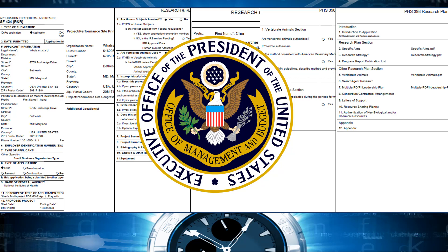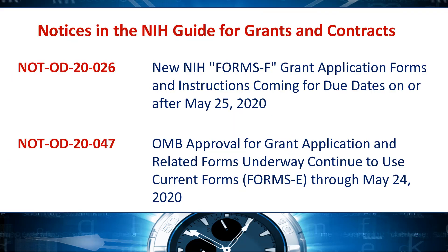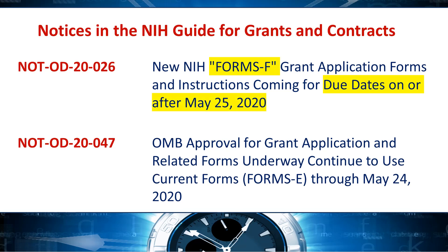Although we have OMB approval to continue with our data collection, there is a short implementation period when the new forms aren't yet available for use. You'll continue to use the available form packages, we refer to as Forms E, despite the displayed expiration dates until we can gracefully introduce the new ones. This is okay and expected. Simply follow our guidance and choose the correct form version based on your intended due date. You must use the updated forms, we refer to as Forms F, for due dates on and after May 25, 2020.